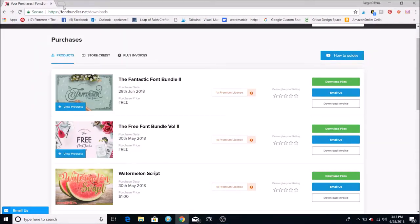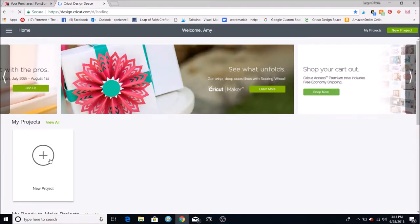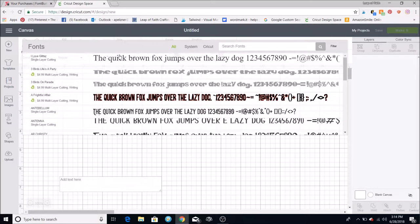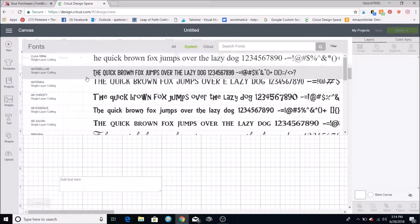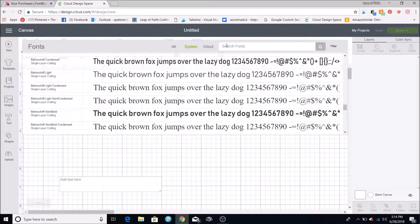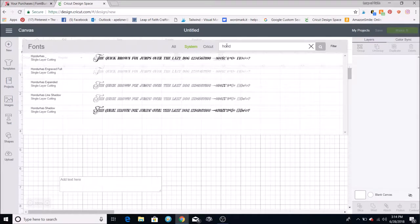When you go into Cricut Design Space, you'll see the fonts are already there on your computer. Go into a new project, add a text box, and go up to where it says Font. Click that and it separates into your fonts on your computer or Cricut fonts. If you click System, that shows all the fonts on your computer. Search for Honduras and all the Honduras fonts pop up.